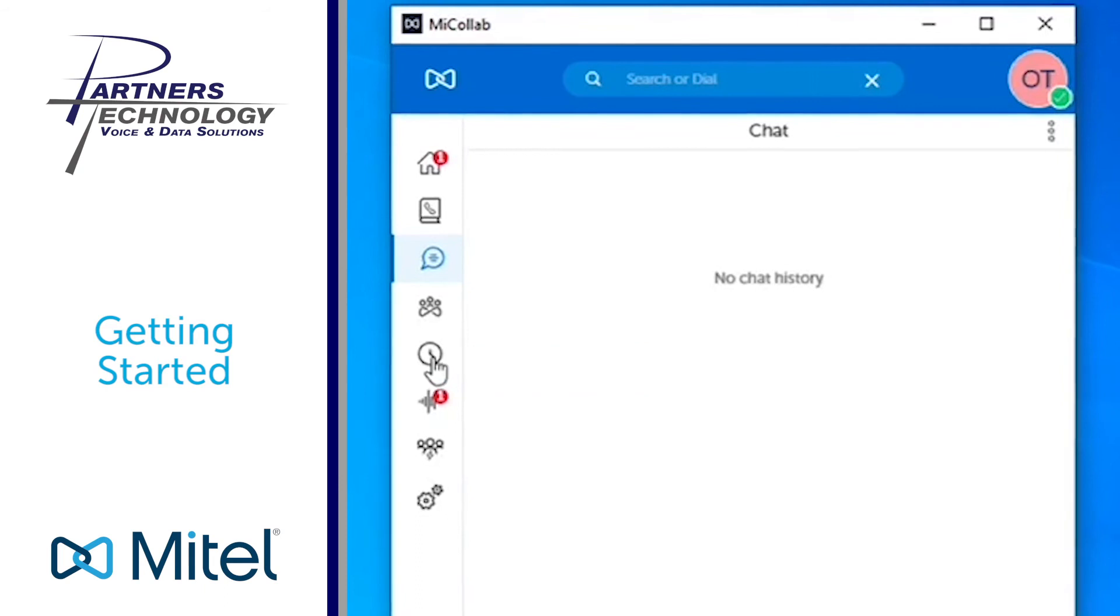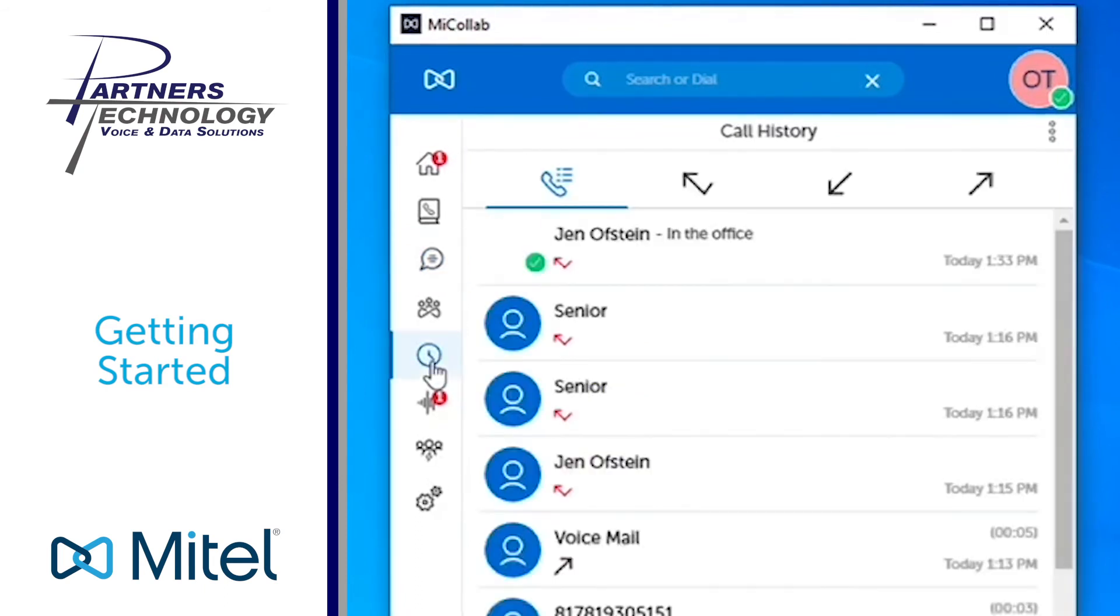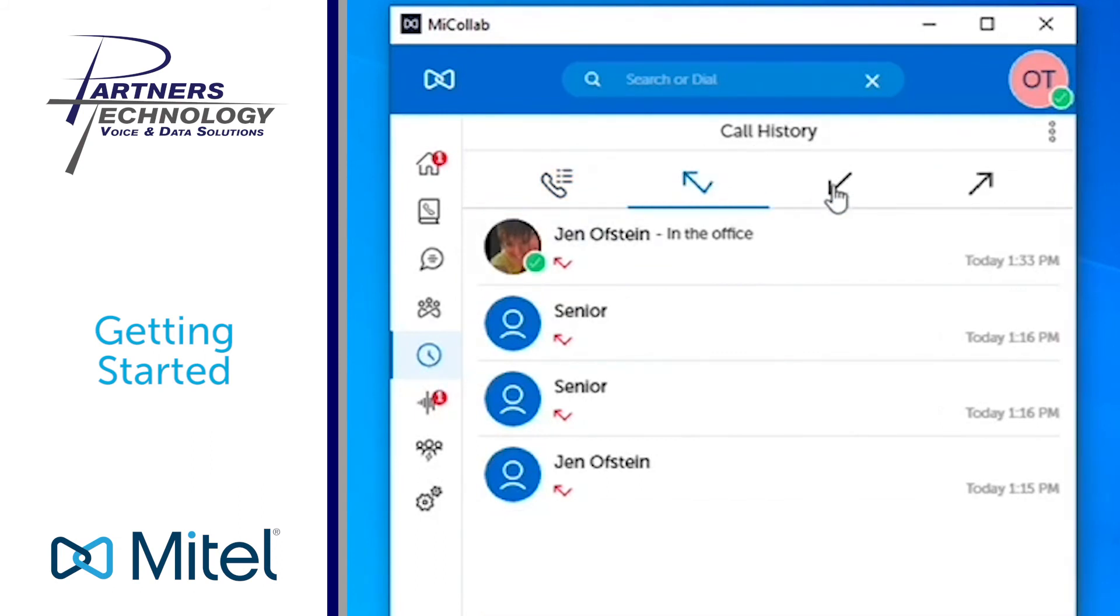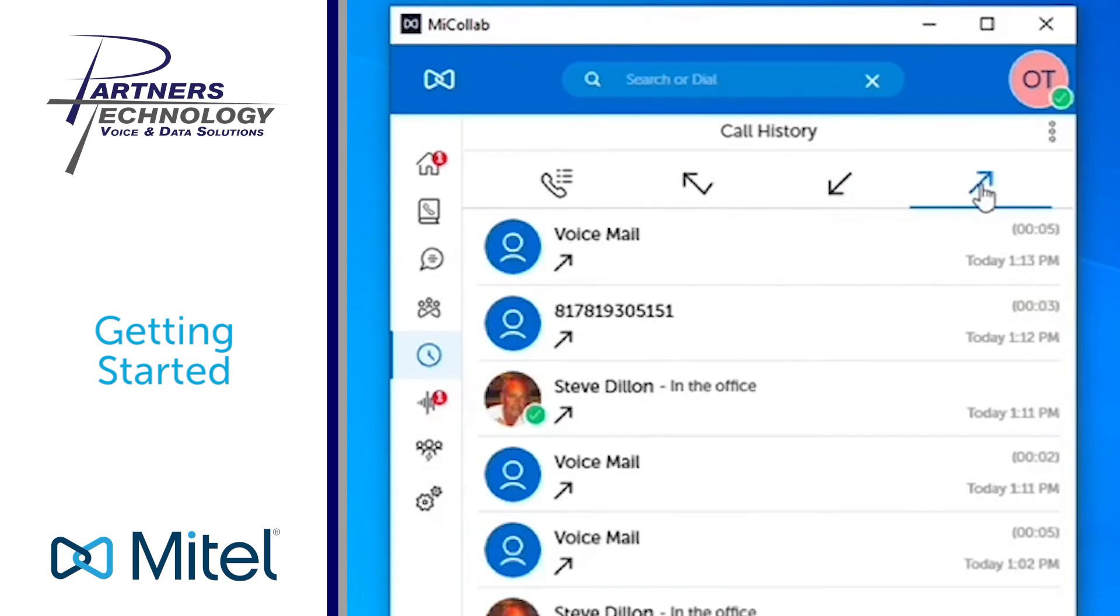The next icon you have here that looks like a little clock, that is your call history which will show you all of your activity normally, or it can show you any of your missed calls, received calls, or any calls you had made out.